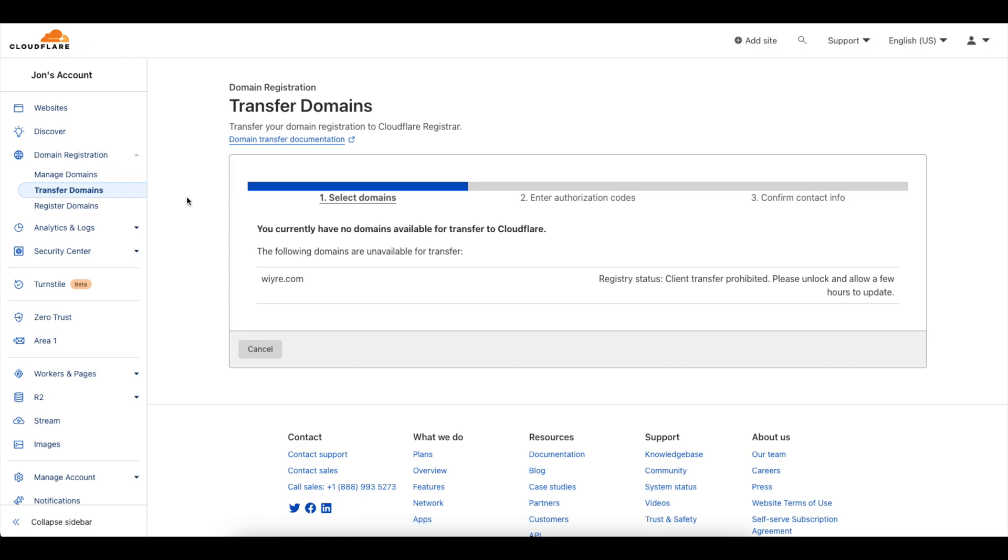Hi everybody, John from Wire here. In this video what we're going to do is transfer a domain from Namecheap into Cloudflare using Cloudflare's registrar.